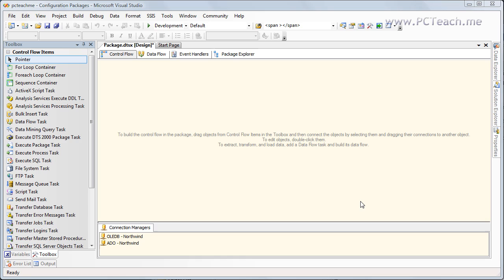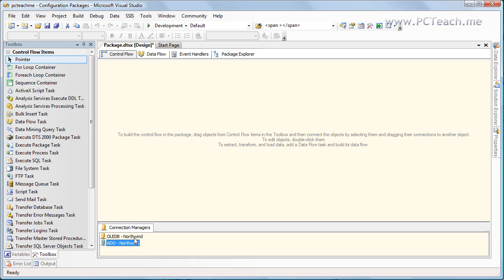This video is going to discuss package configurations. Package configurations allow you to configure multiple different packages, but they all point to a single source to configure the connection managers. An example of this would be: I have down here two different connection managers — an OLEDB source and an ADO source — and each one of those are hard-written into the actual package itself.